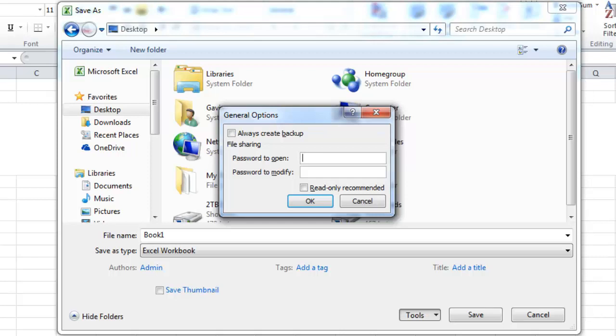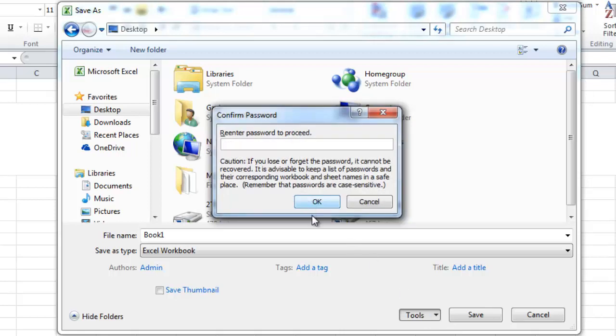So to open it I'm going to have the password ABC and to modify it's going to be 123. And we'll hit OK here.